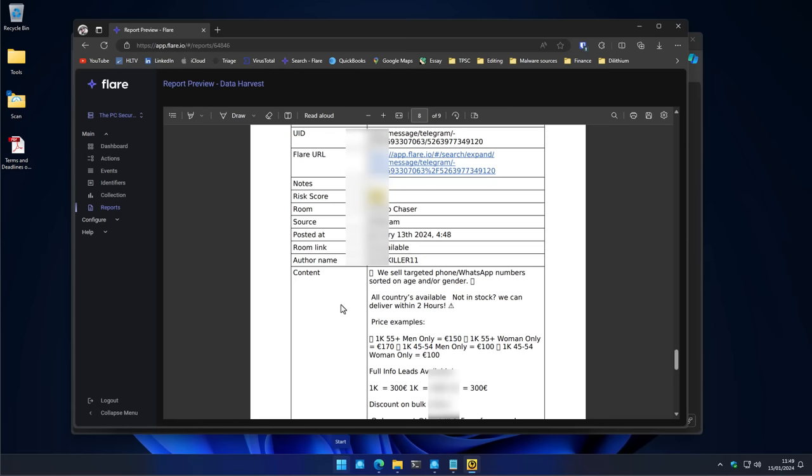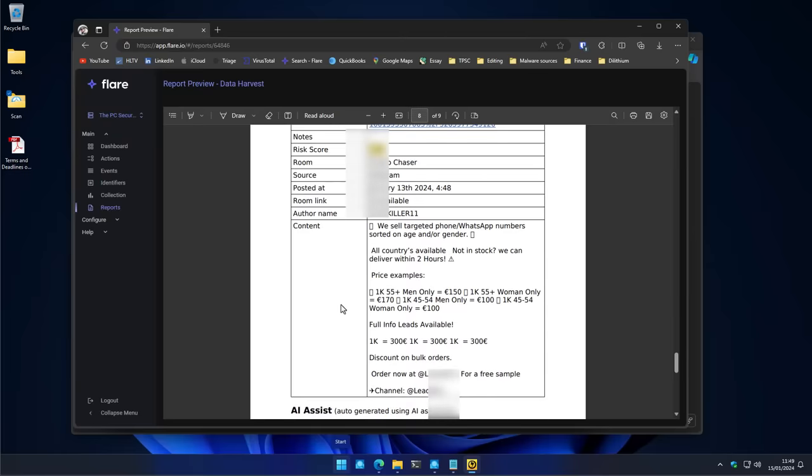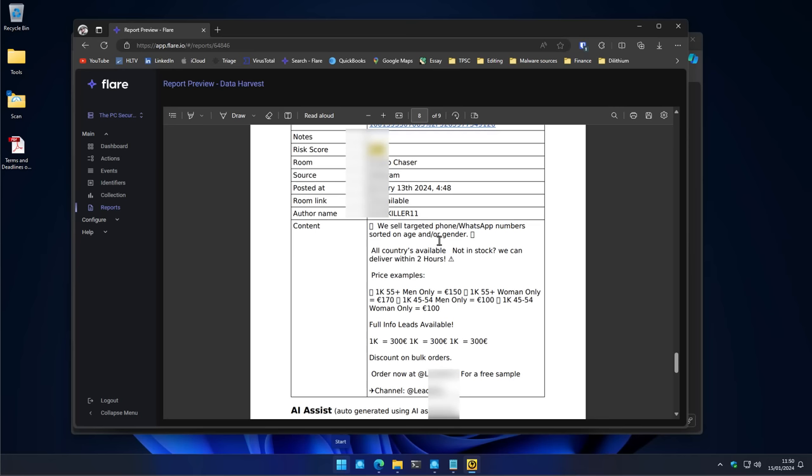Now, once your details have been captured, you don't know what's going to happen to them. They may be sold on the dark web or in a Telegram chat like this. Here, we've got an attacker that's selling WhatsApp numbers sorted by age and or gender. So you really want to make sure that you change your password, even if you accidentally run something like this and realize that just after running it. Go ahead and change the passwords, log out of all of your existing browsers, and secure any of the sensitive accounts that you have. Because a lot of the times these attackers will sell your details on the dark web to others.